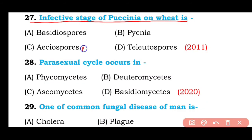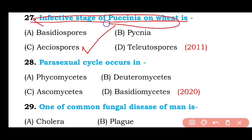Question number twenty-seven: Aeciospores are the infective stage of Puccinia on wheat. The correct answer is option C.